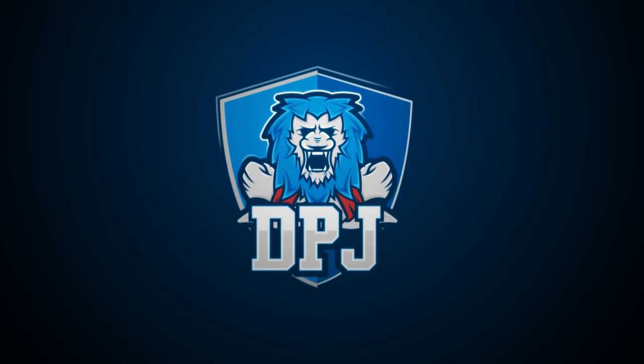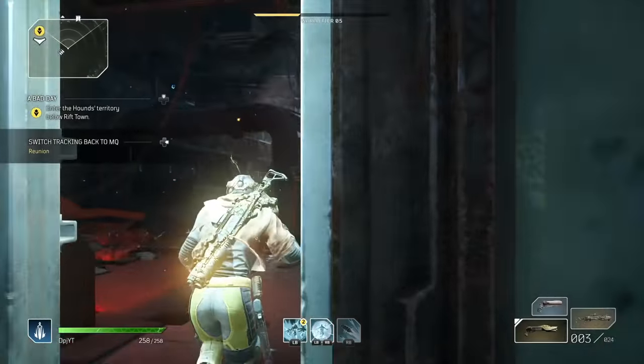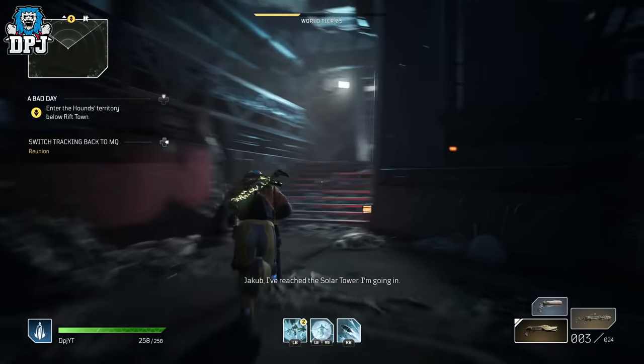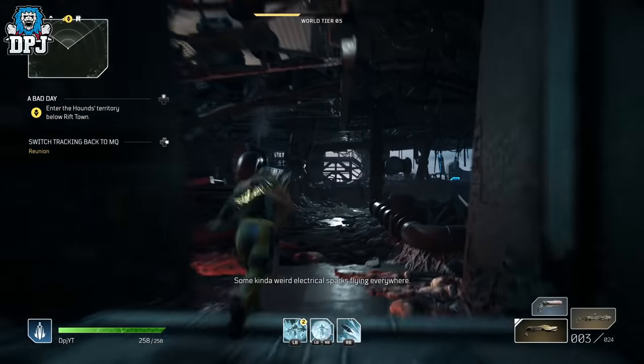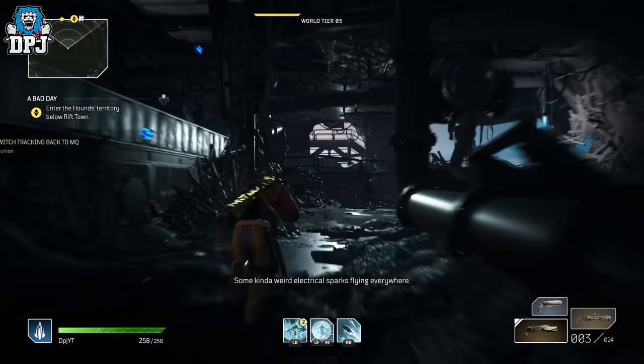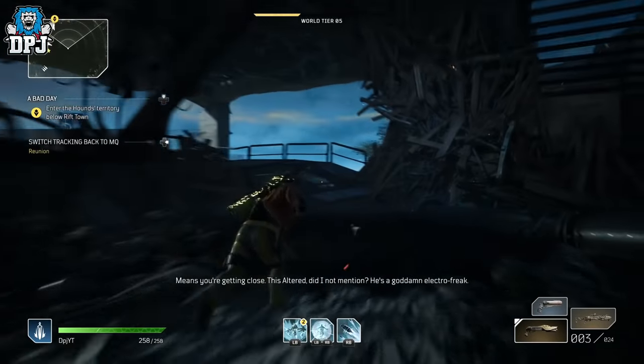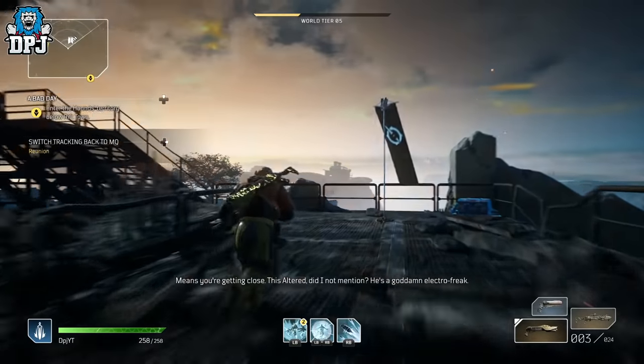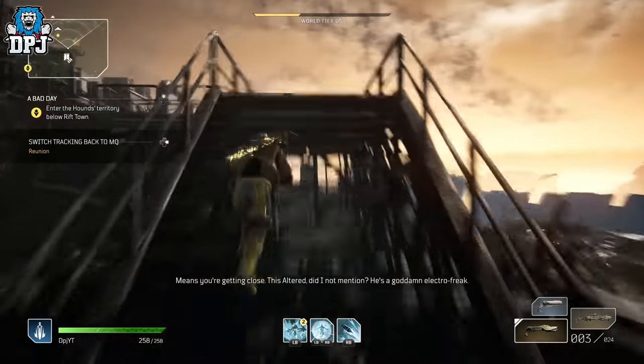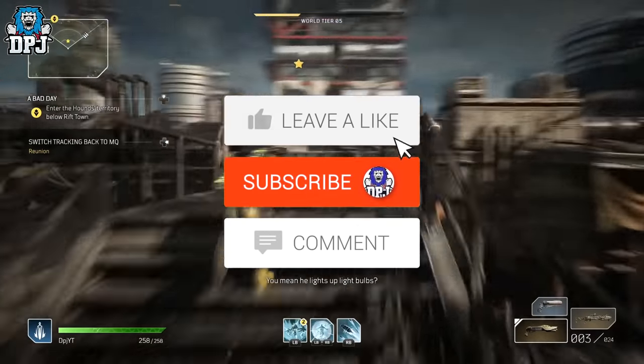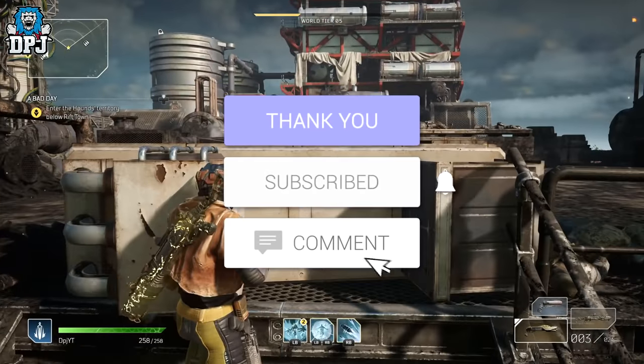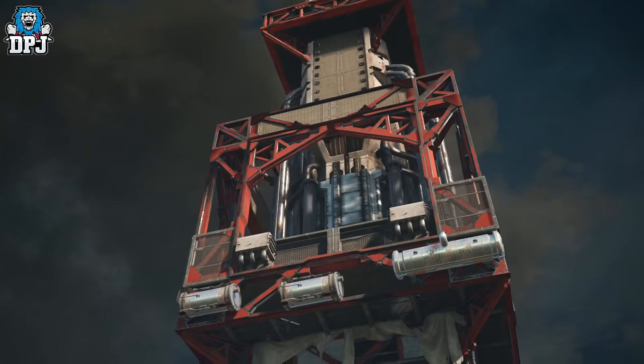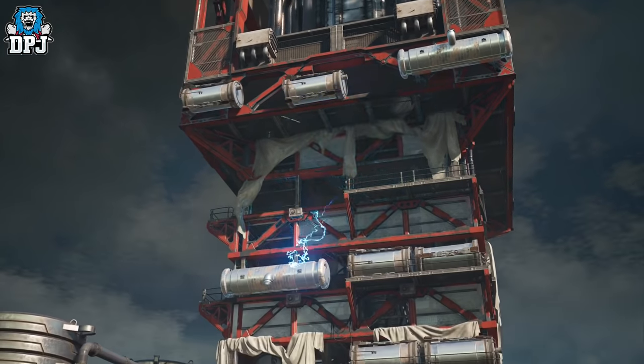As an ambassador for Outriders with access to the private discord, we had a Q&A with the developers at People Can Fly two days ago. Today we're going through the entire Q&A. Hey guys, my name is DPJ. If you enjoyed the video, leaving a like really helps out, and if you want to see more, be sure to subscribe.